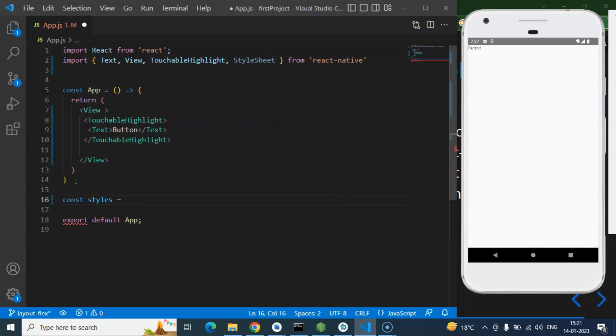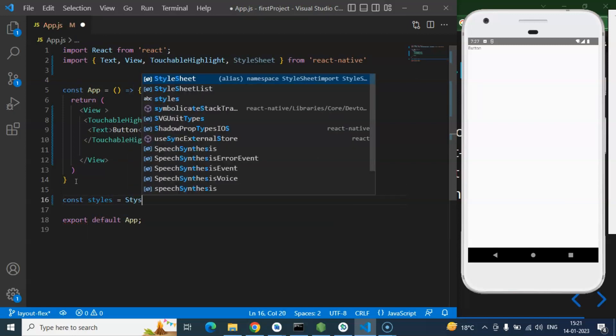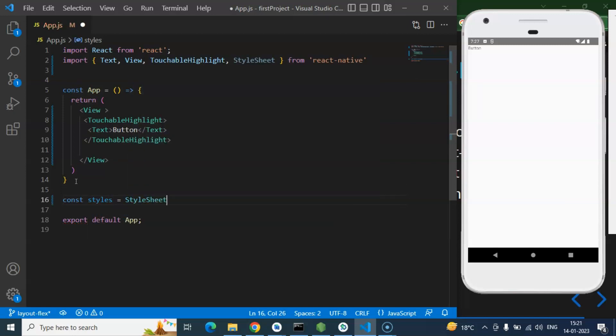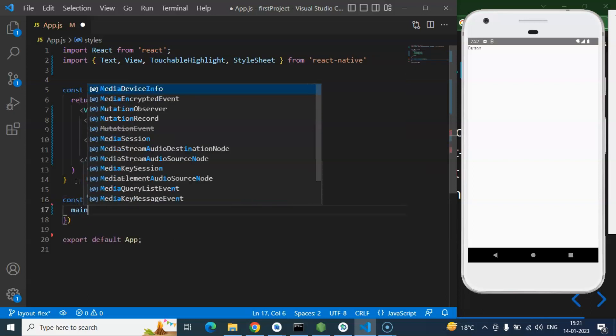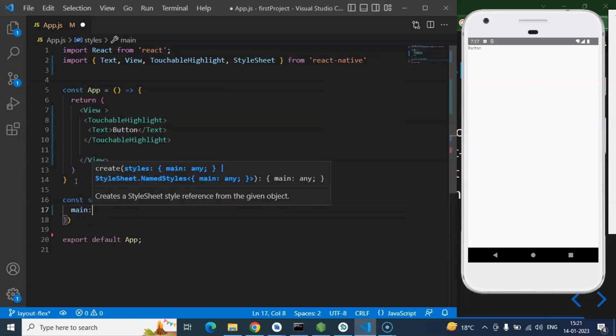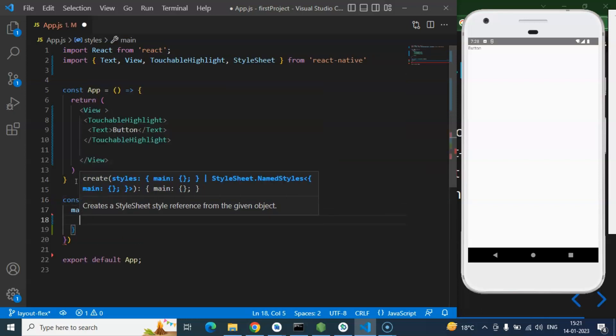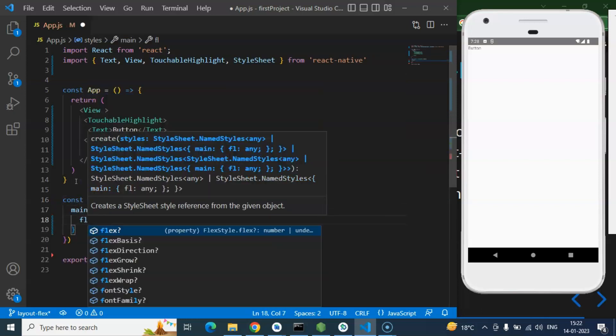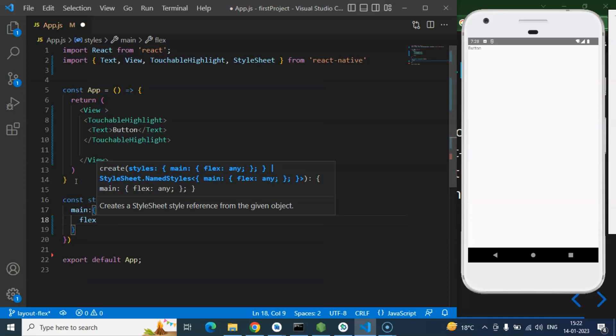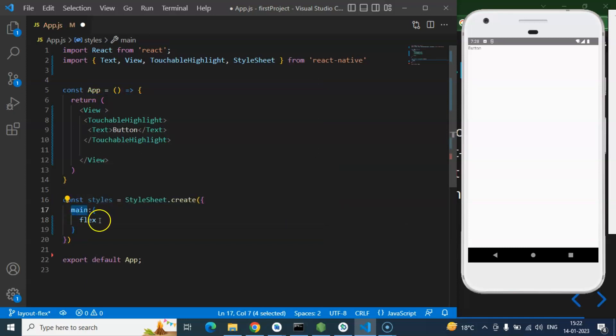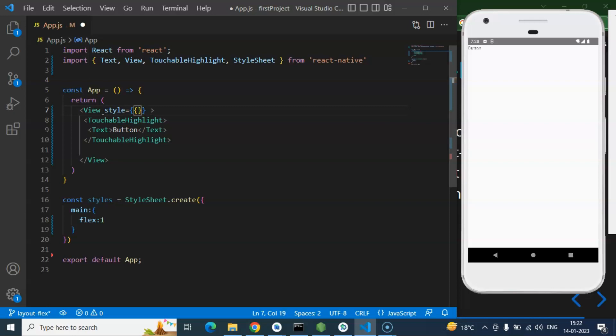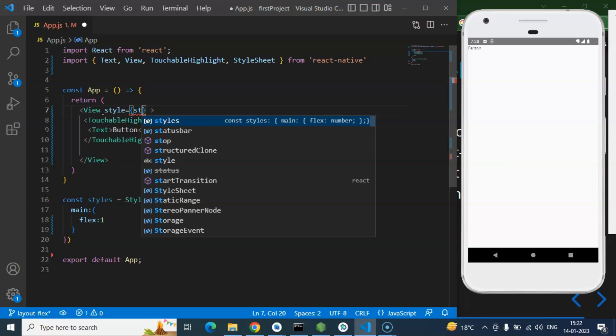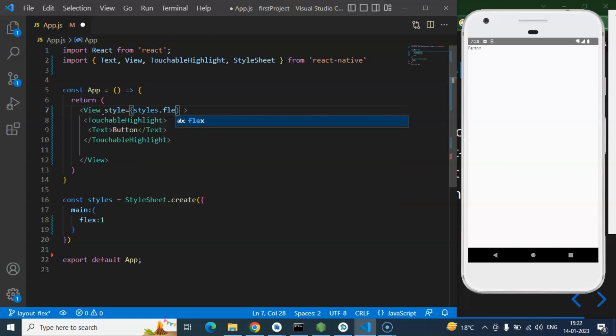Let me take a constant there for styles and you can simply use StyleSheet.create. Inside it firstly I'm putting their main object flex 1 so that I can apply it over the View. This is not important, but if you just want to apply a flex then that will be good for height and width for screen because that provides flexible layout over screen. So I'm just putting there styles.main like this.